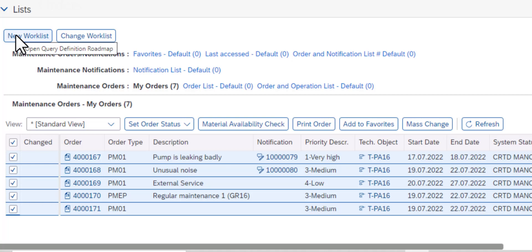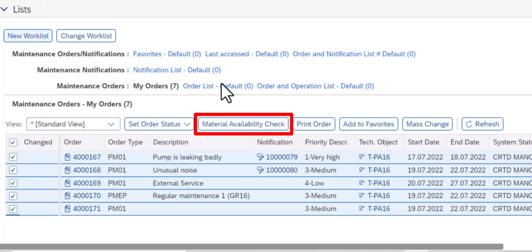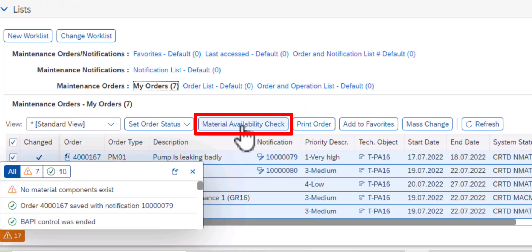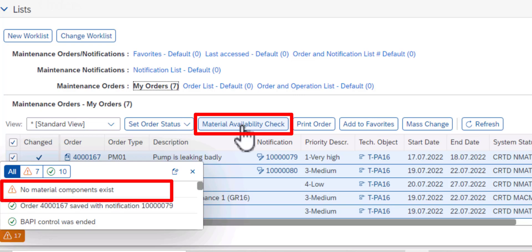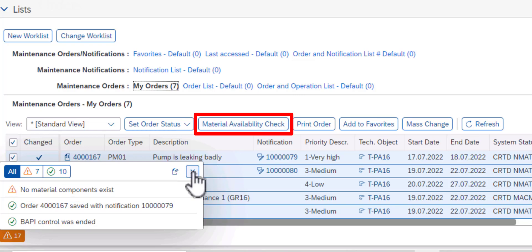The first operation is Material Availability Check. I don't have any materials assigned to these work orders, so I don't expect any materials or components to be returned. I'm going to go ahead and click on Material Availability Check, and as you can see there's a notification that there are no material components that exist.